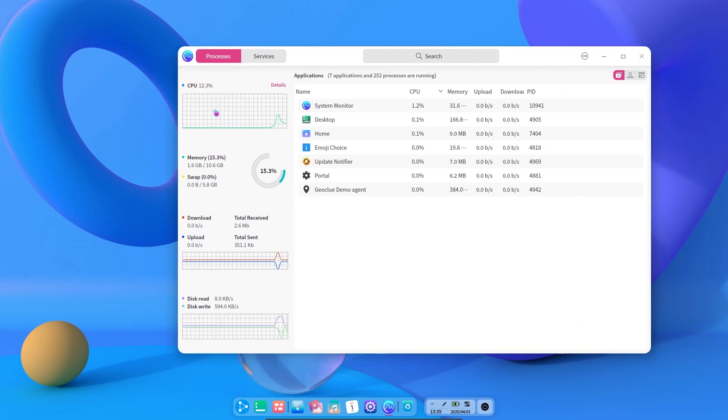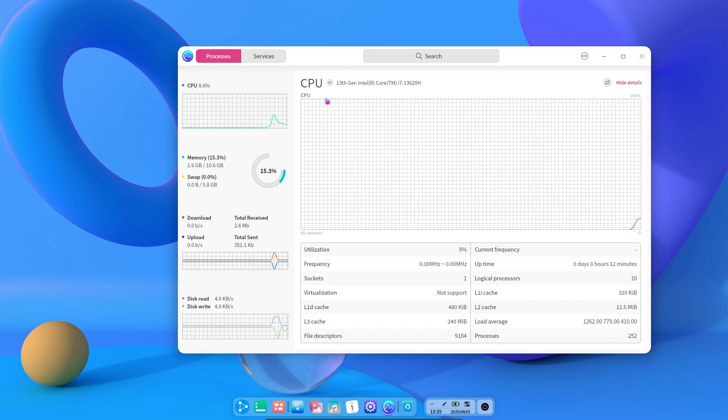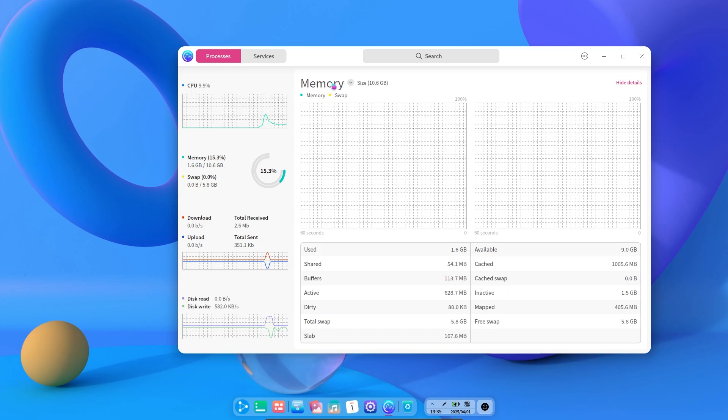While we are on the subject, the system uses 10% of the CPU when idle and the RAM usage is around 1.6 GB. These are pretty good values for such a beautiful and animated operating system.